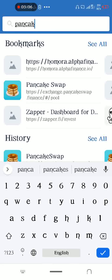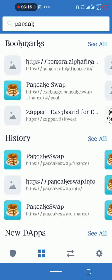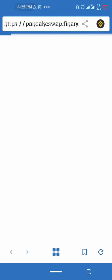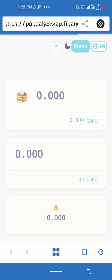Search for PancakeSwap with Binance. It's already here. Click on PancakeSwap with Binance to open it.